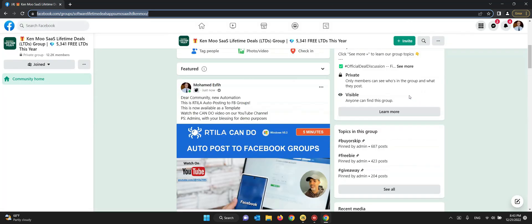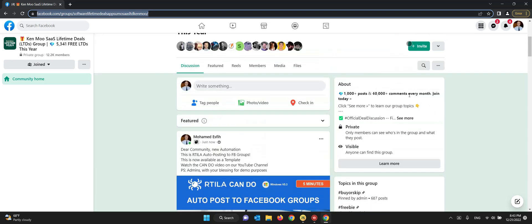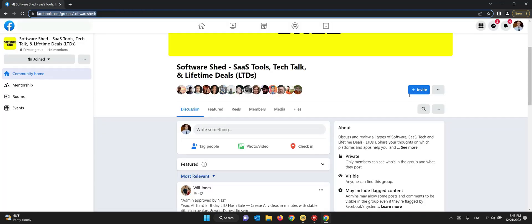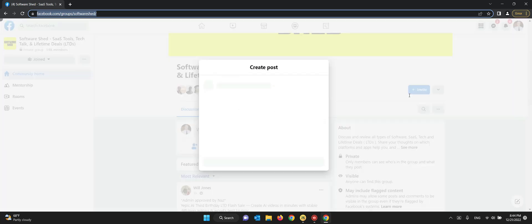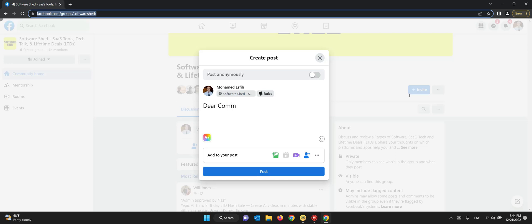Now it's going to go and load the second URL which is Software Shed, and it's going to do the same. So a couple of seconds for the group page to fully load, and then it's going to click on that write something area to open that post. And after a few seconds again to wait for the whole code, it's going to start mimicking the human writing again.